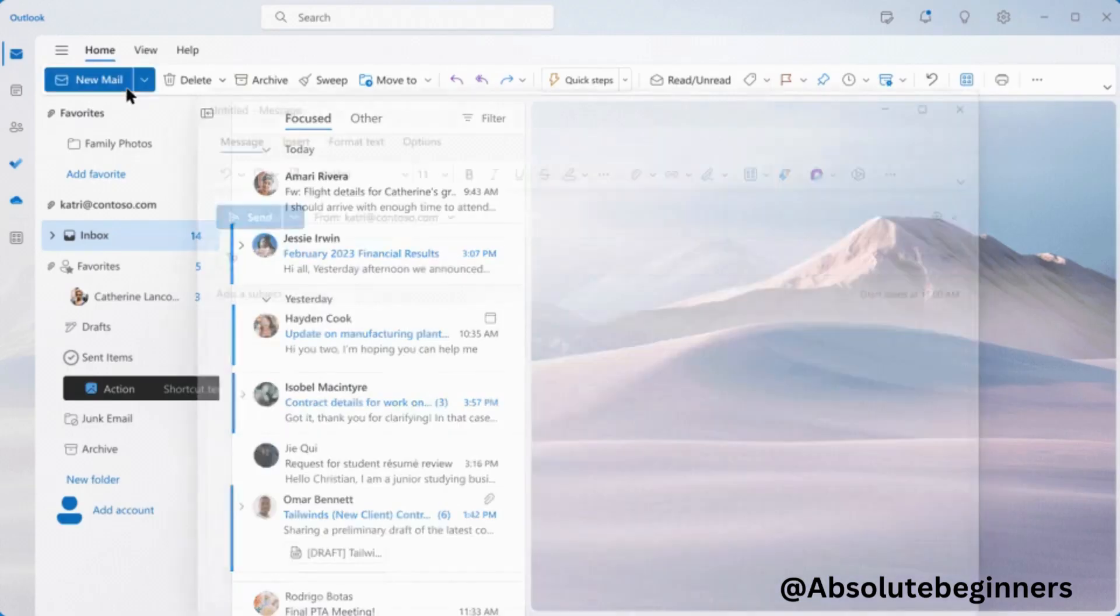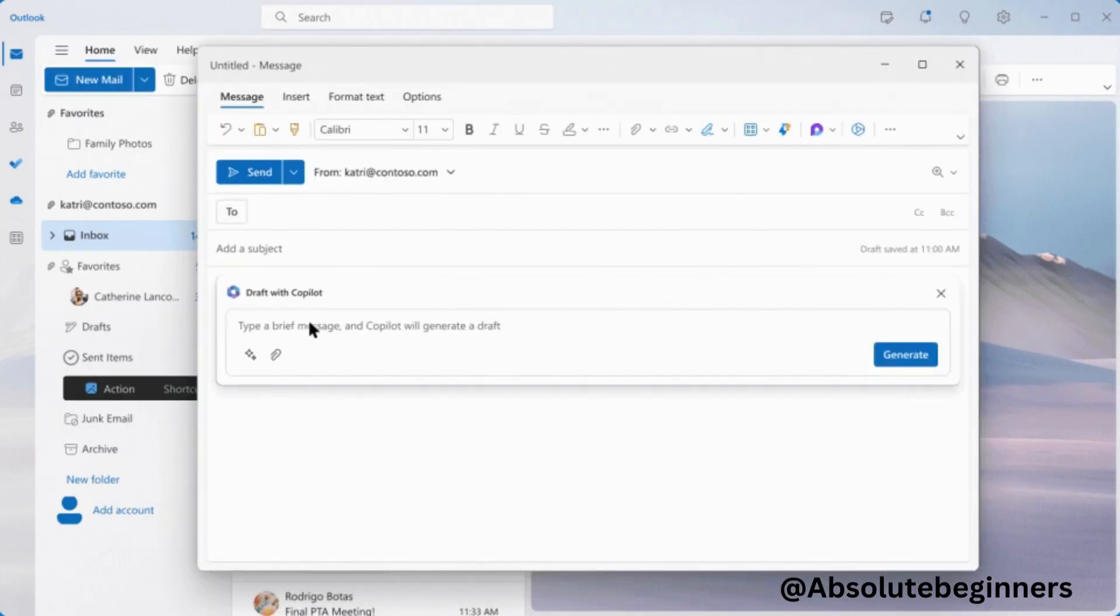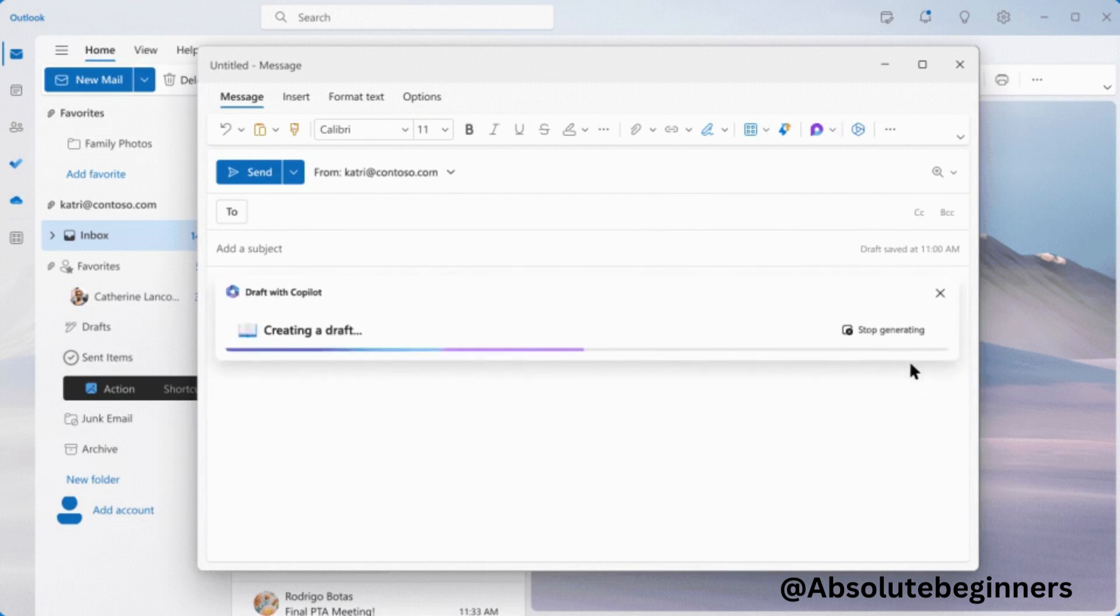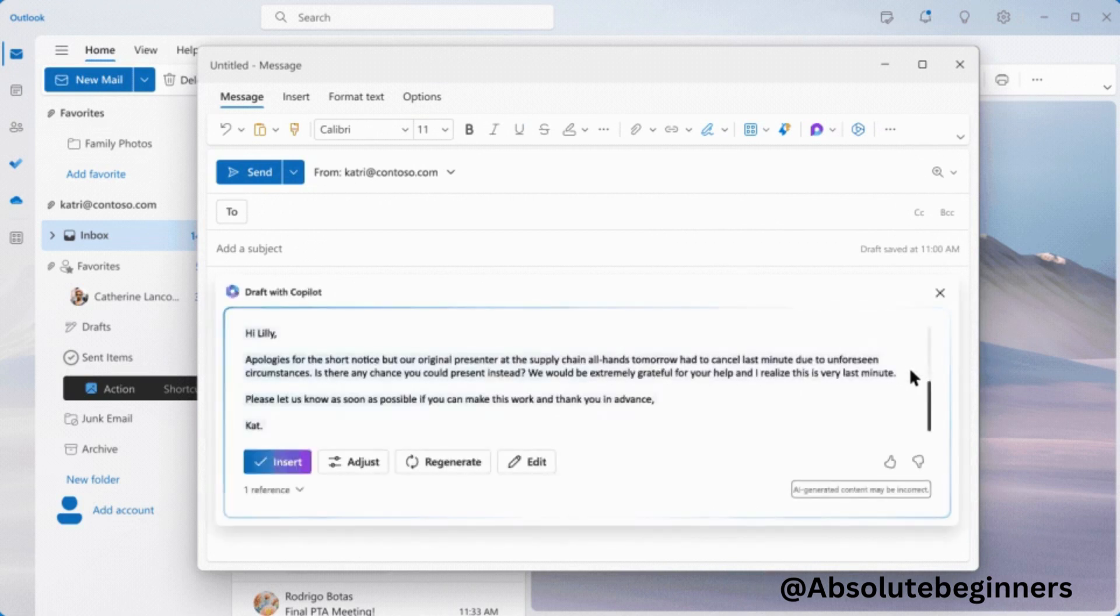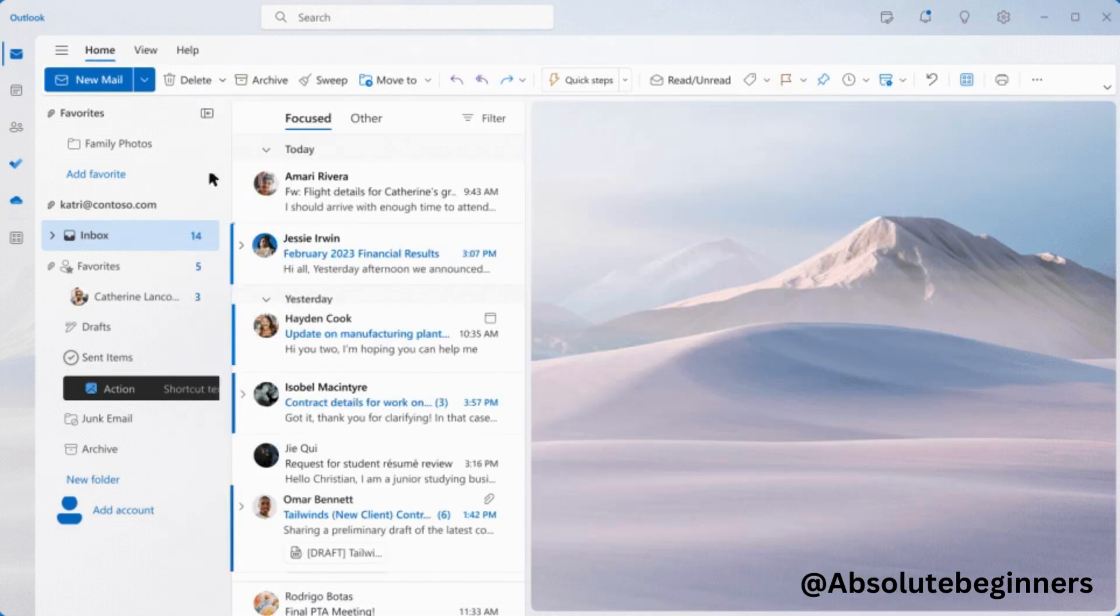In Outlook, Co-Pilot works within your inbox and messages, reducing the time spent on email triage. It can summarize lengthy, convoluted email threads with multiple people, providing you with a comprehensive understanding of the different viewpoints and unanswered questions.